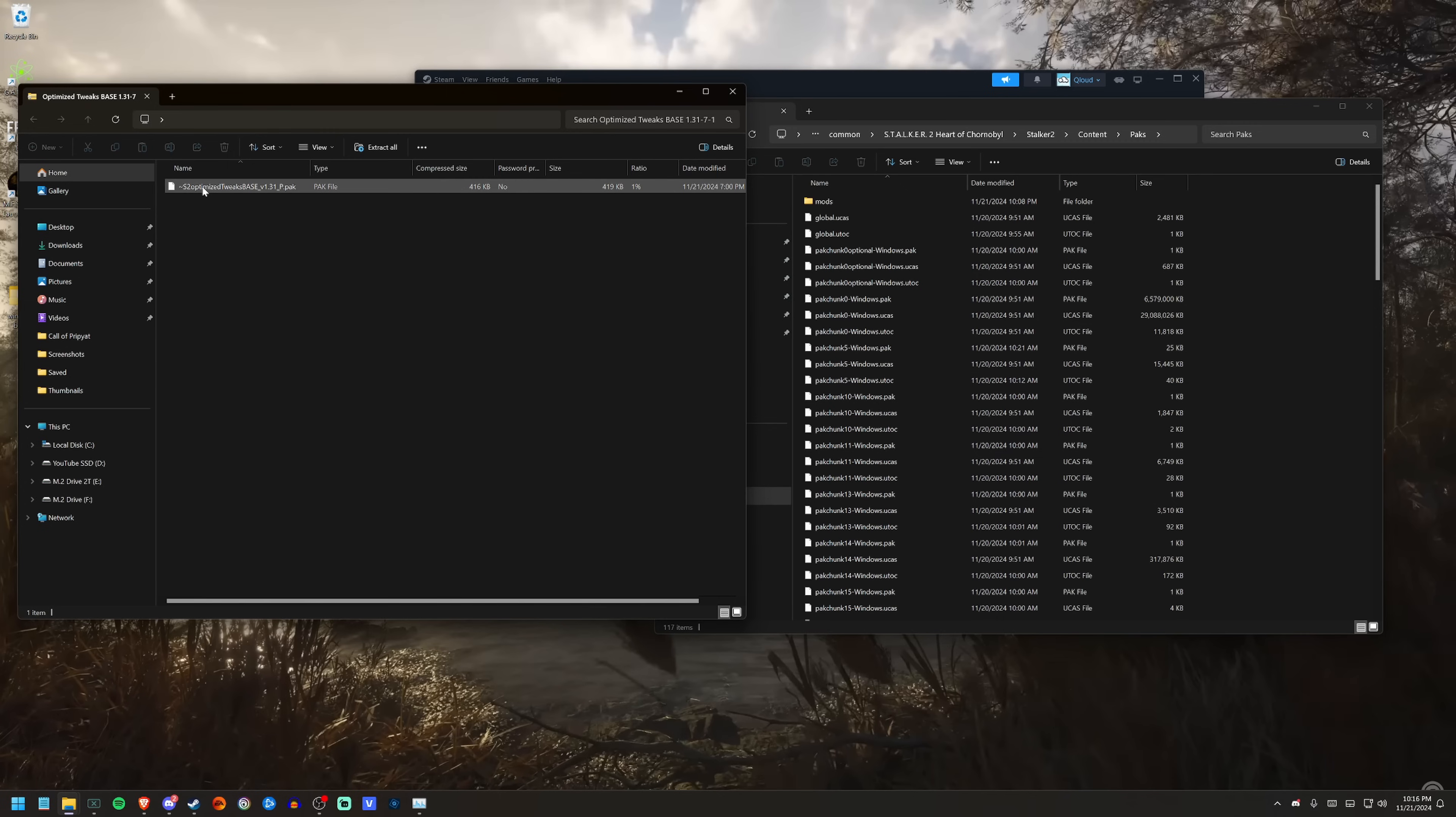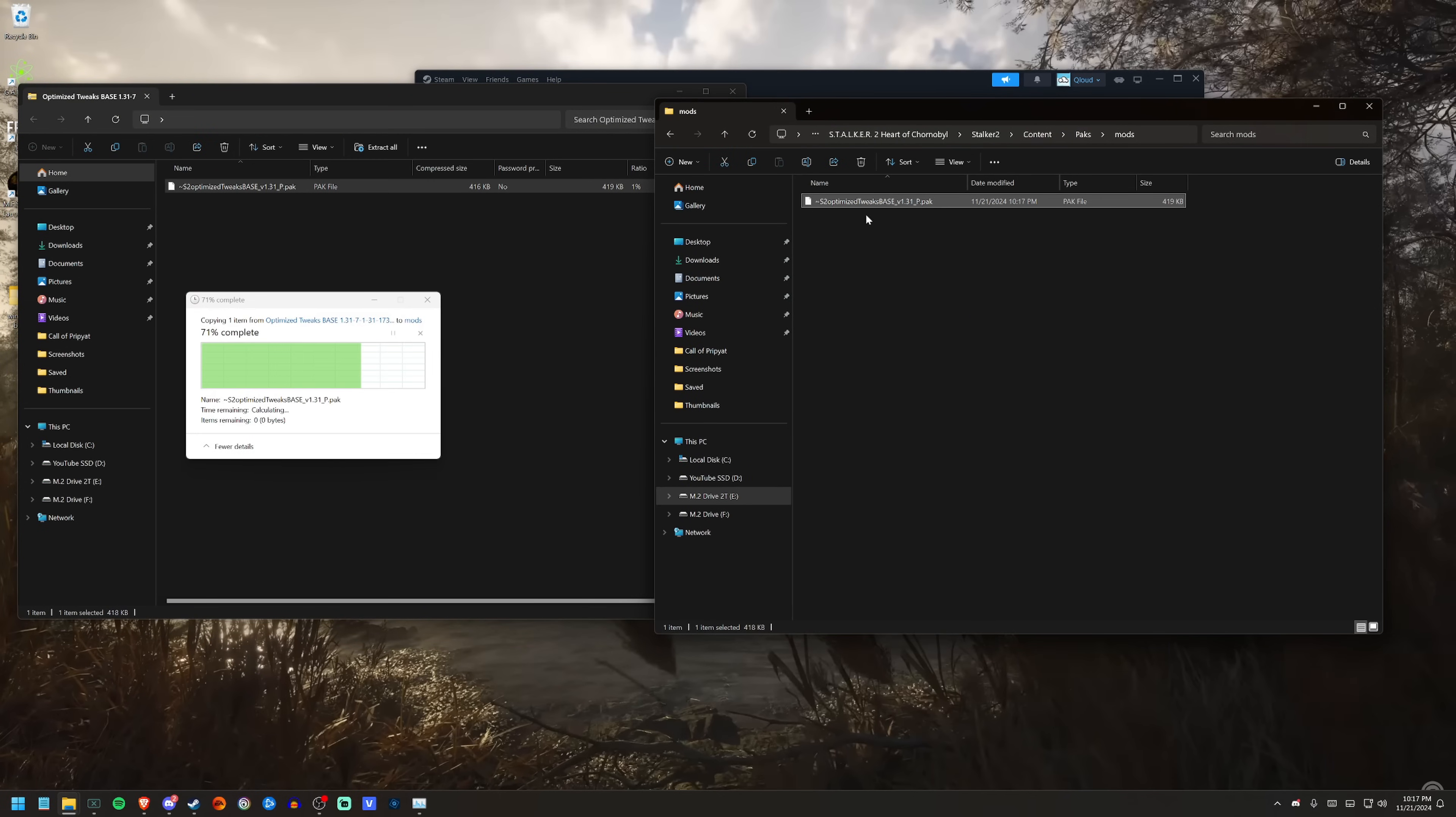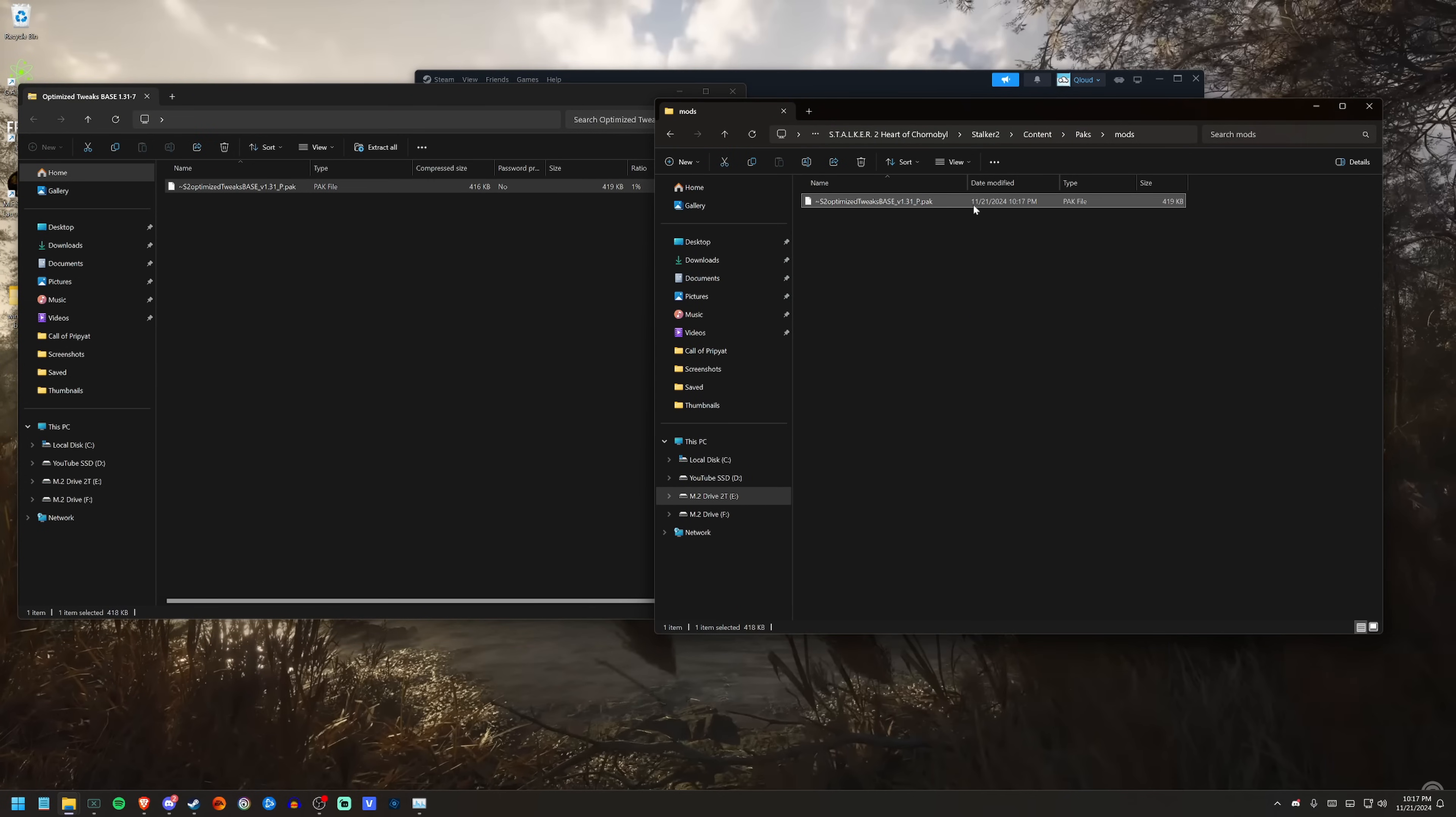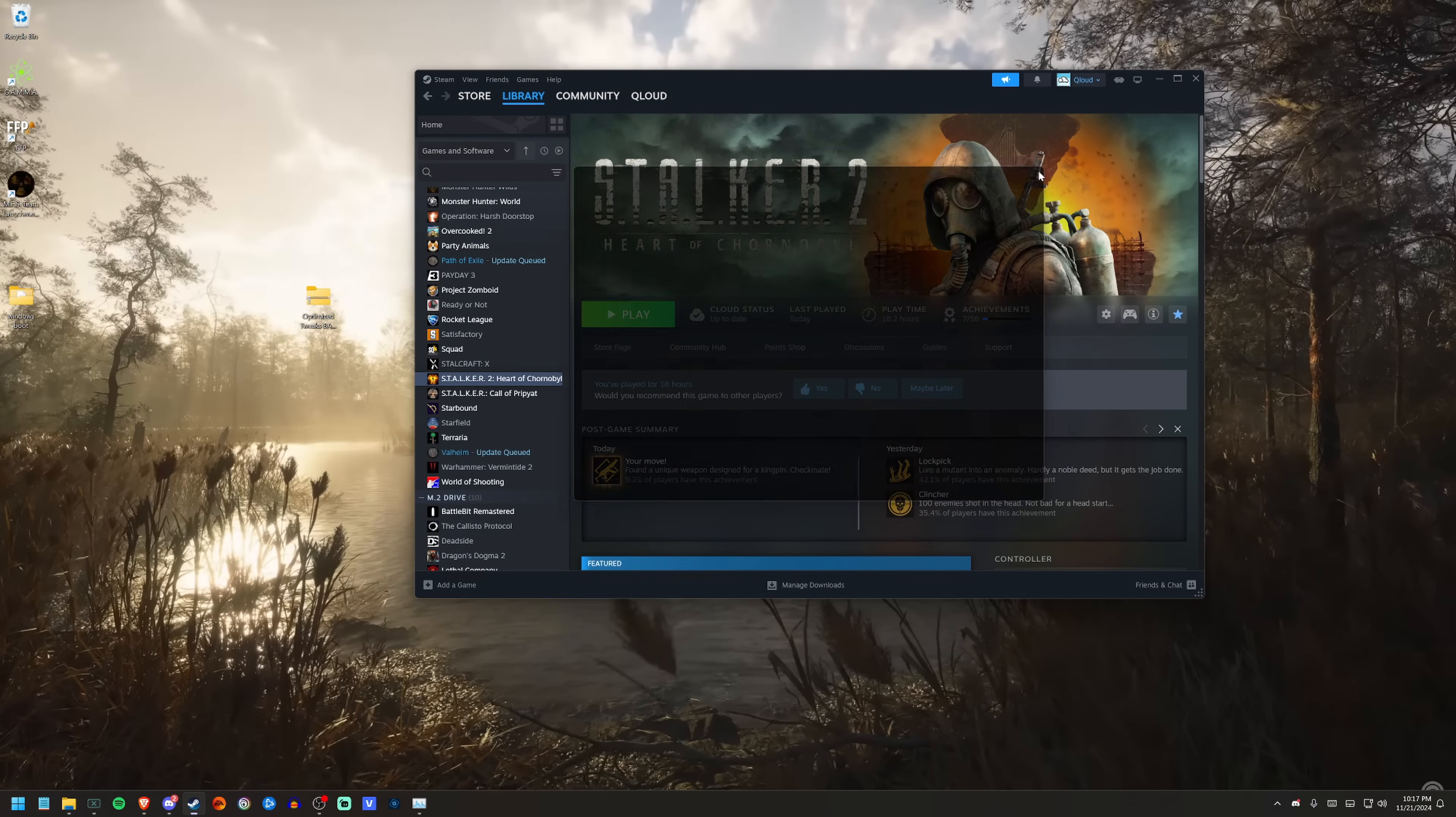You'll open this up, you'll have a file in here, a .pak file. You'll just drag this into—I already did it, I'll do it again—you'll drag this into your mods folder and that's it. You're done, you're good to go.